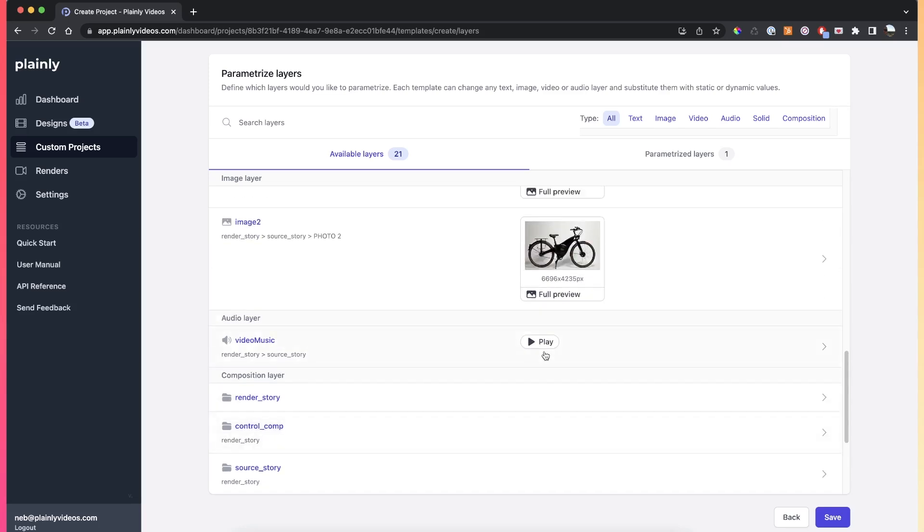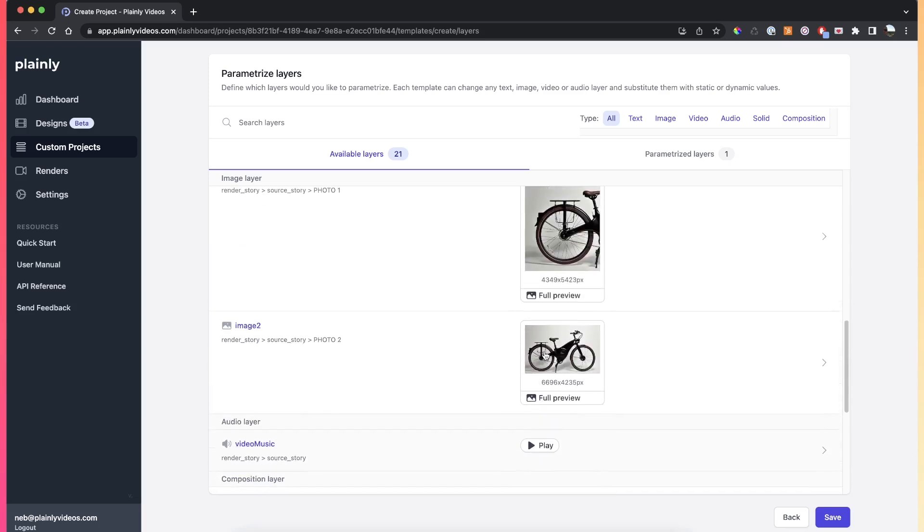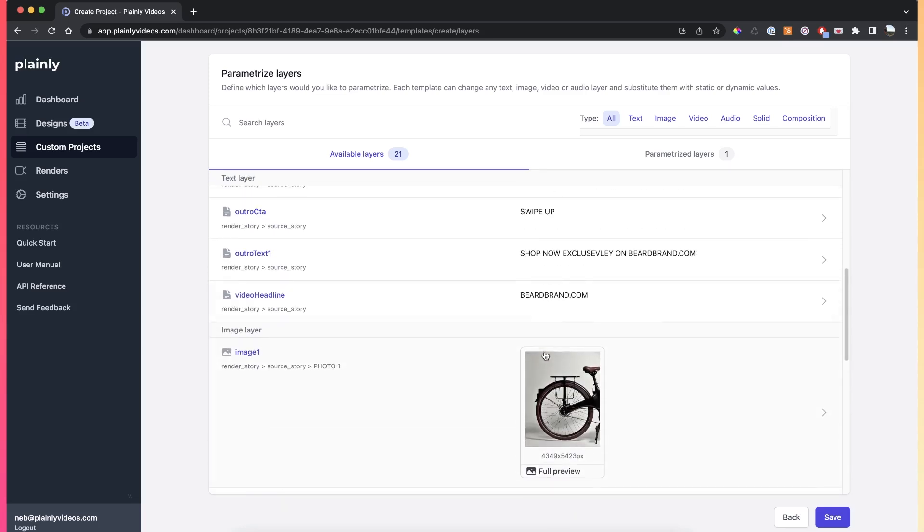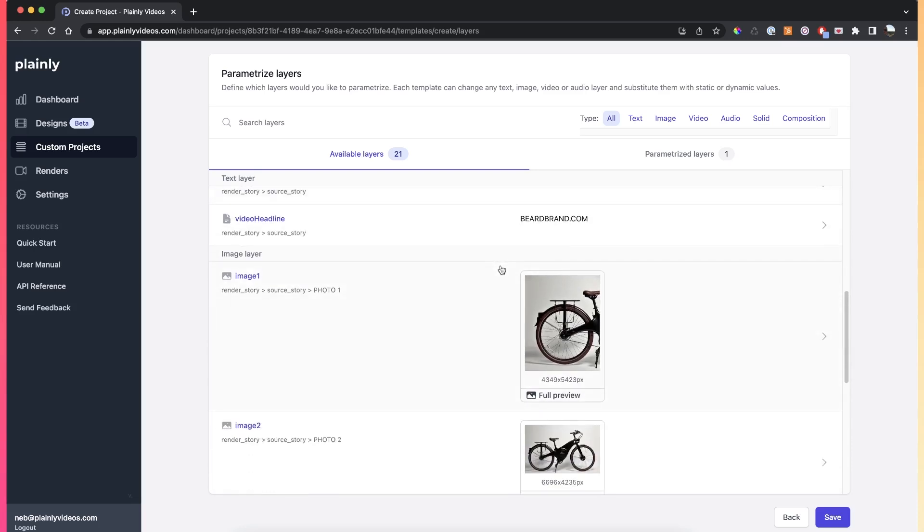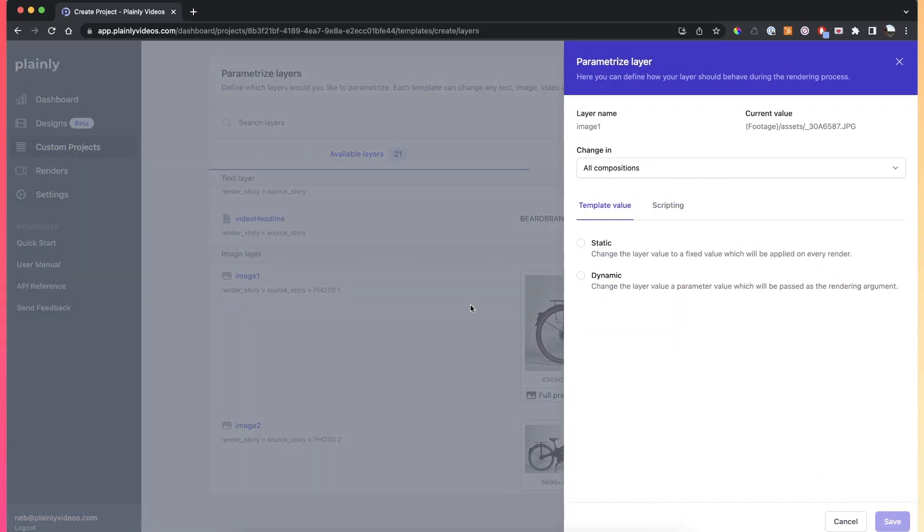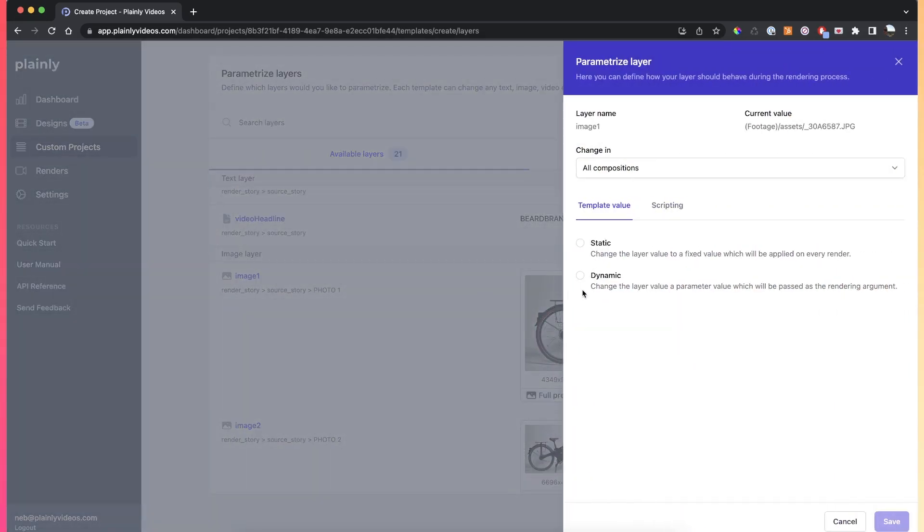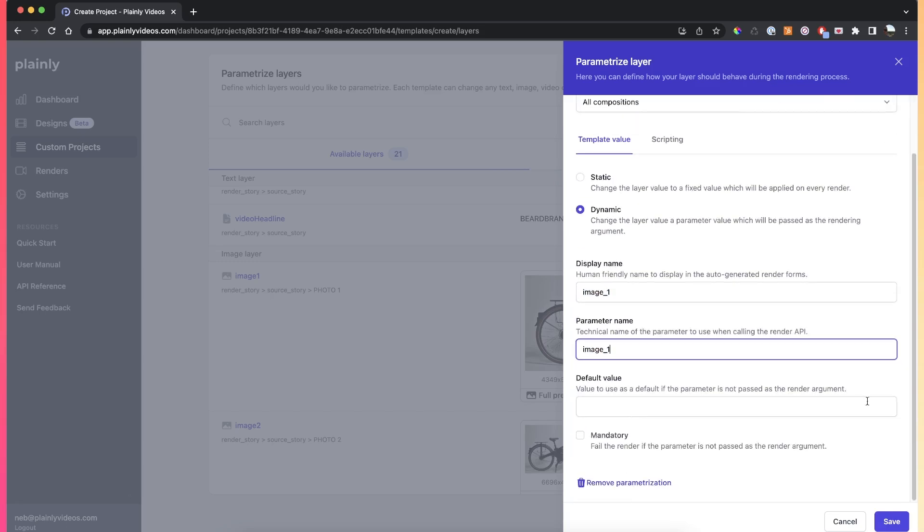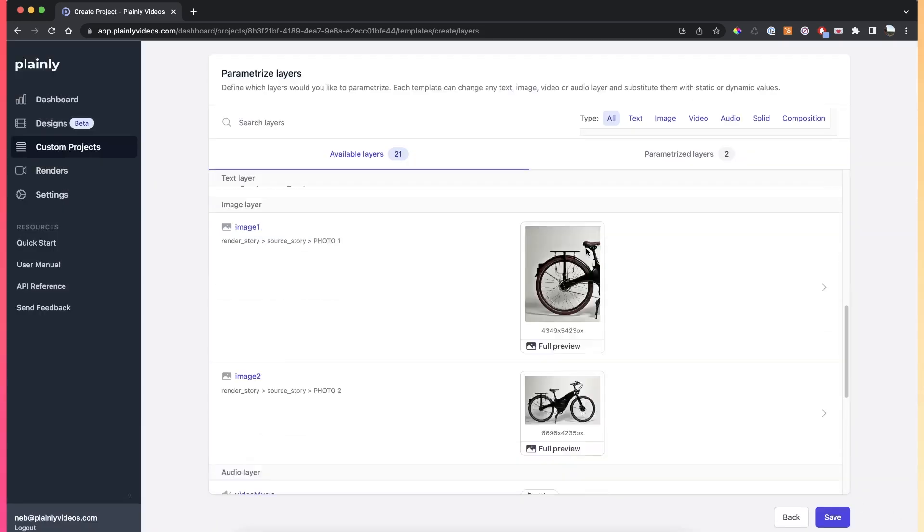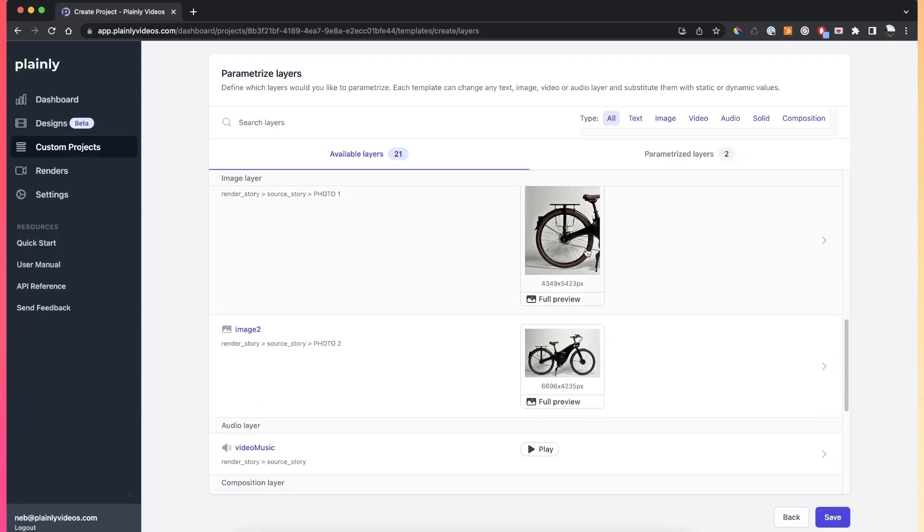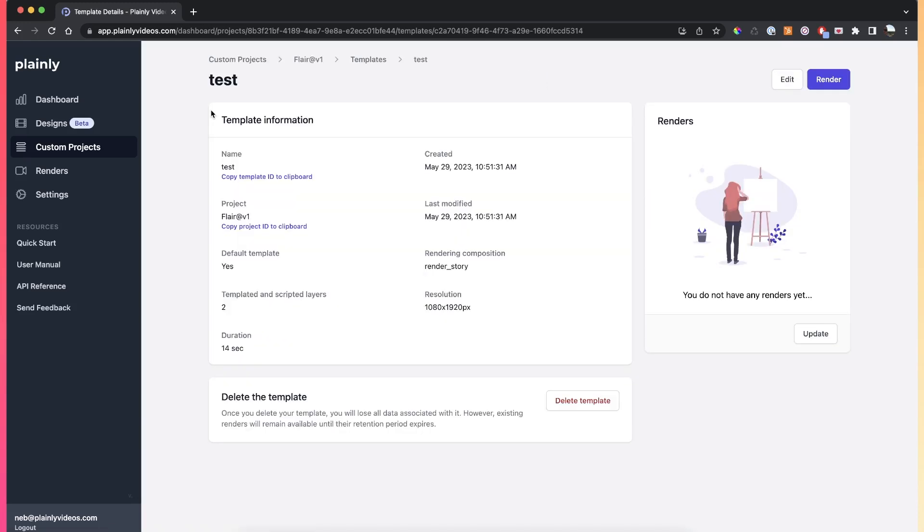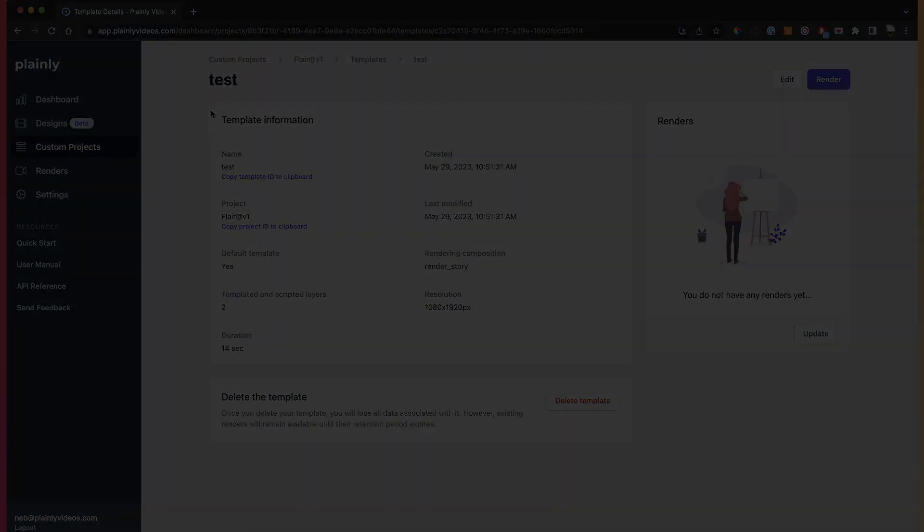It doesn't really matter if you're creating a dynamic text layer or a dynamic image layer, the steps are always the same. Find your layer, make it dynamic, give it a display name, give it a parameter name, and then click save. Just go through your whole list of layers, find the ones you want to make dynamic, and then click save. That's it. You now created your Plainly template and you can proceed to render your videos.